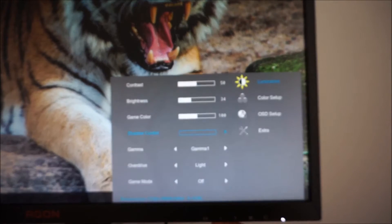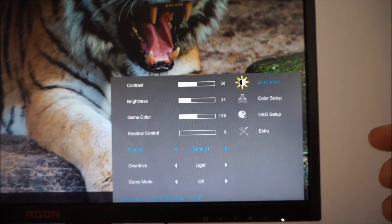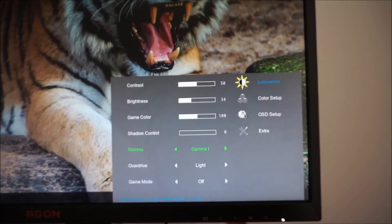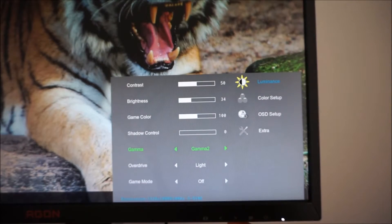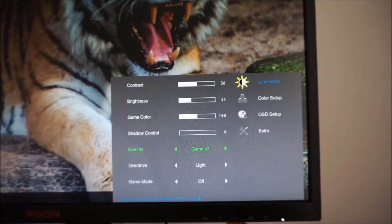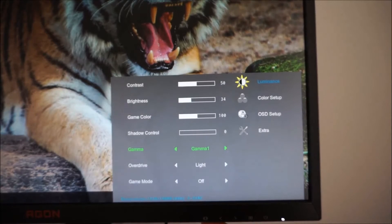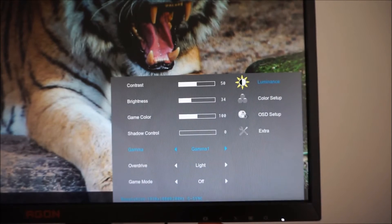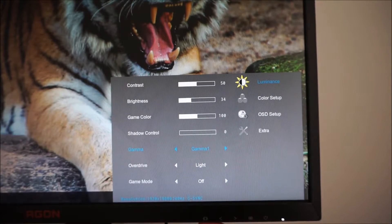There are gamma settings. Three different gamma modes on the monitor they're explored in the review. There's gamma one, gamma two and gamma three. Something I've actually just realized that I haven't mentioned in this video.